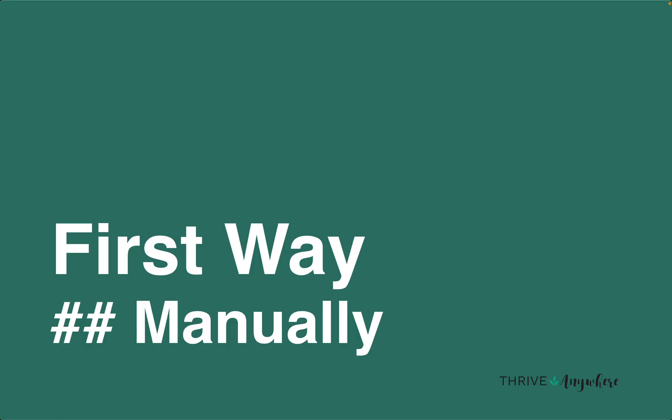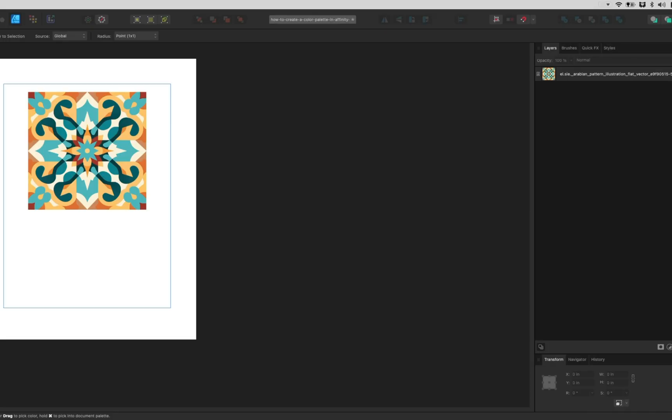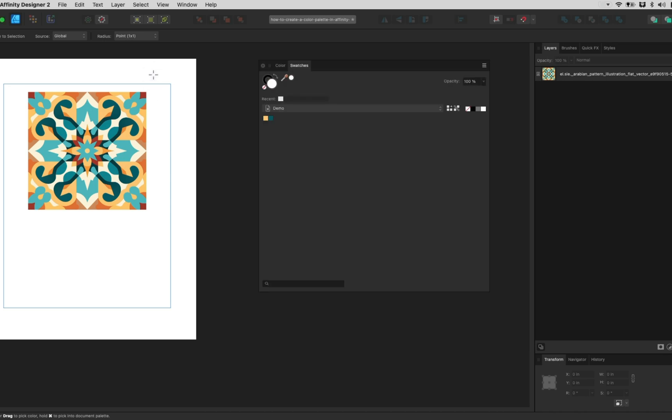The first way is manually. Here I have an image with colors I want to use in my project. I add the image to my document and to the right of the workspace I have the color panel open.